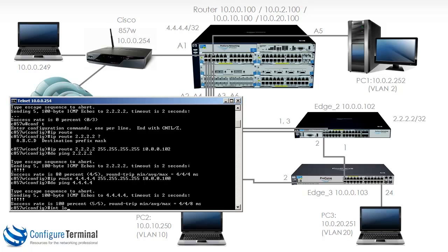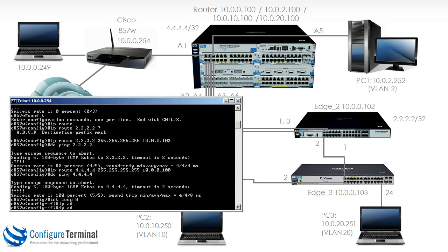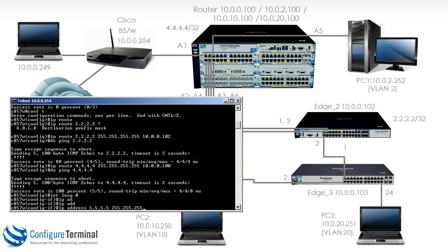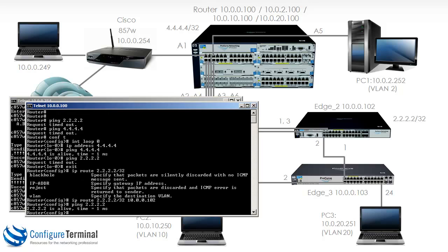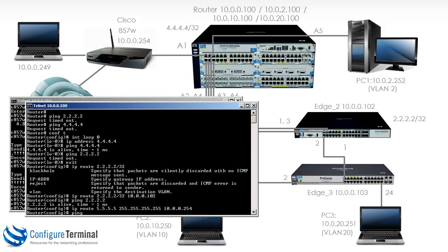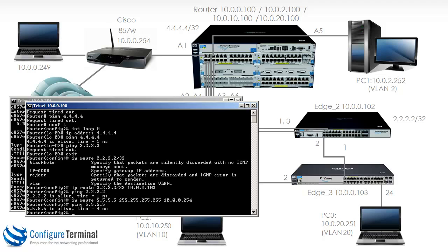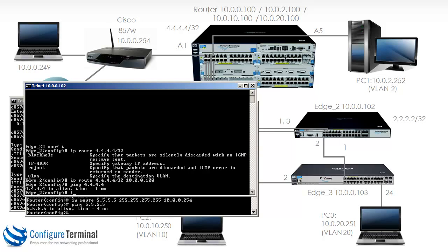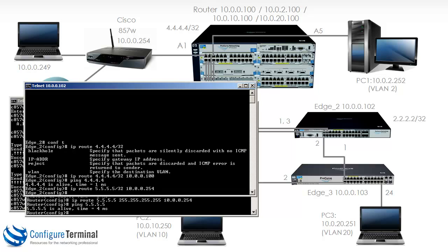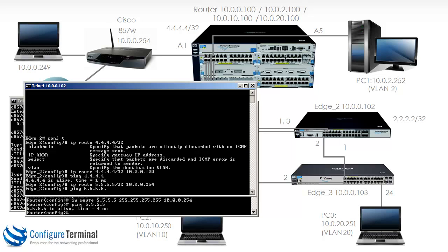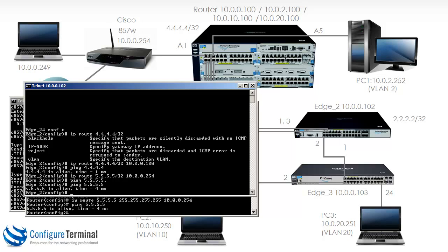On the Cisco router, we could also create a loopback — 'interface loopback 0' and give it an IP address of 5.5.5.5. On the HP router, we'd have to add a similar route using 'IP route' in the same format as Cisco, pointing to the Cisco router. Notice the HP router is now able to ping the Cisco router's loopback 5.5.5.5. By the same token, on edge 2, using the alternate format without the trailing period, notice the ping succeeds.